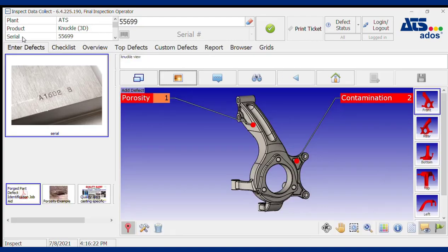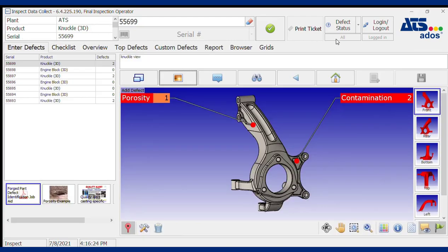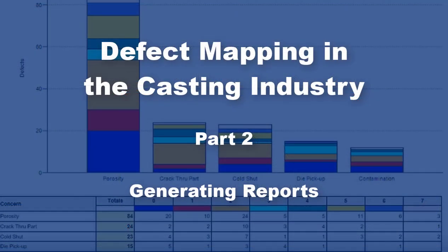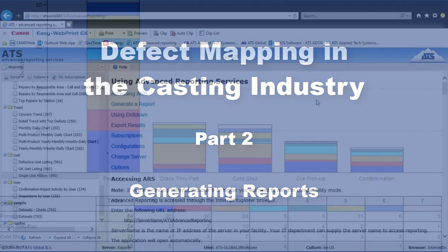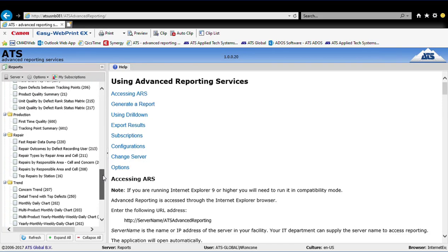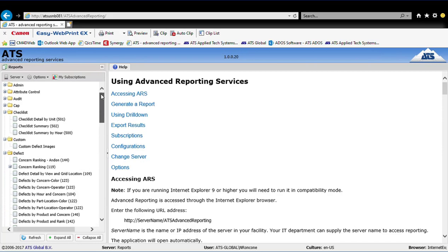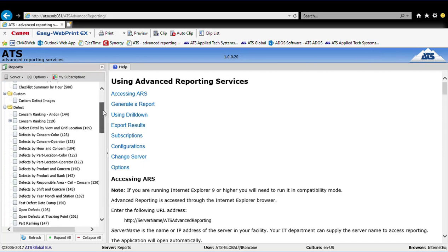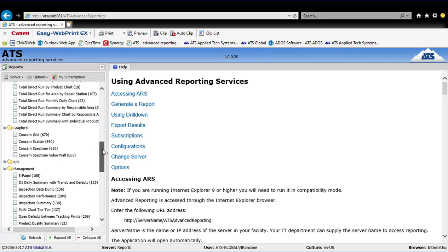That's a quick overview of the data collection — now we'll move on to reporting. Once your data has been collected in InSpec, it's immediately available as it's been deposited in an MS SQL database. There's a web-based reporting module called Advanced Reporting Services, with over 80 out-of-the-box reports included, and you can see a list of those on the left side of the screen.